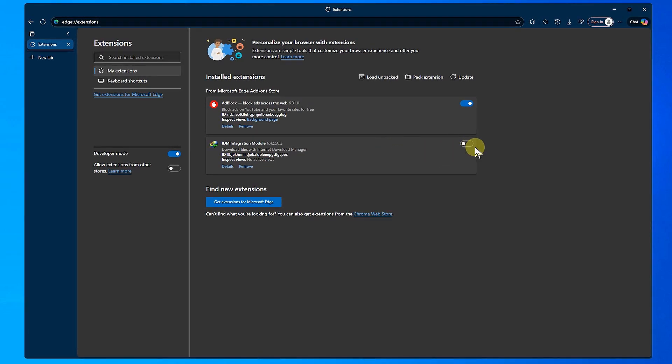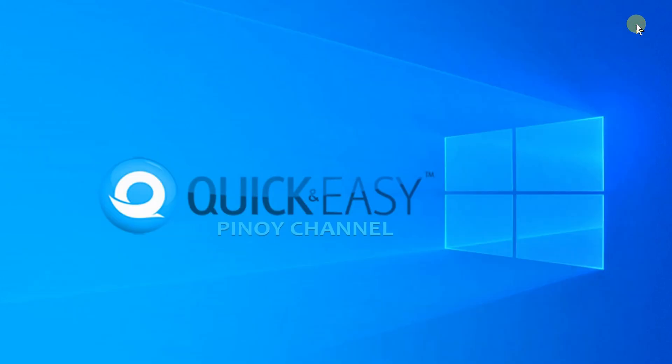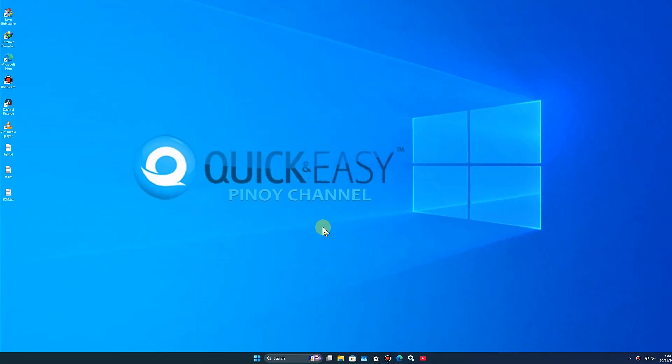That's it. Subscribe for more tutorials.